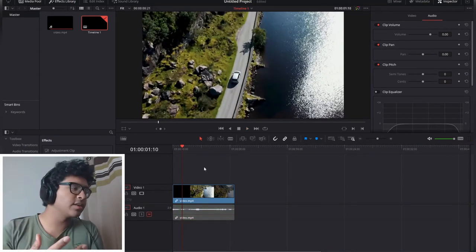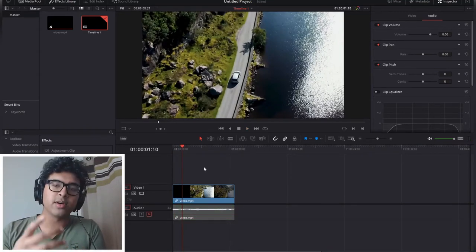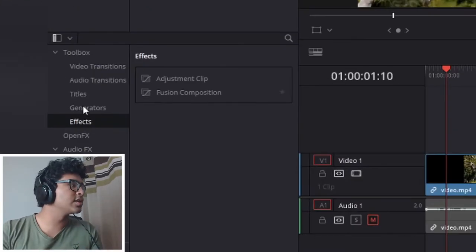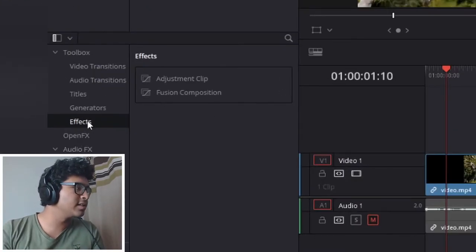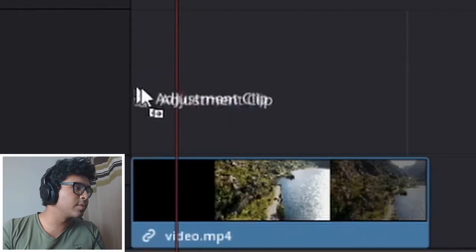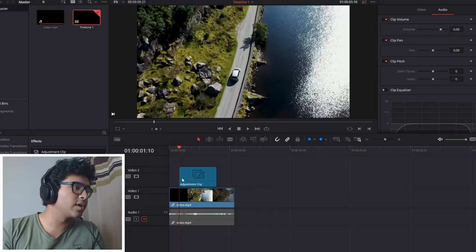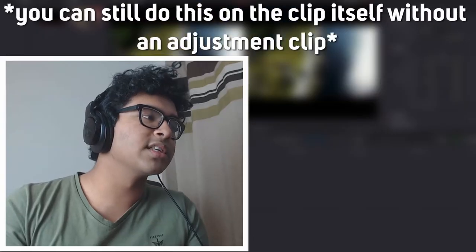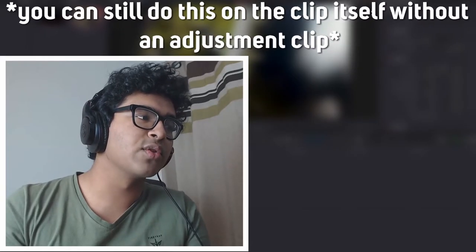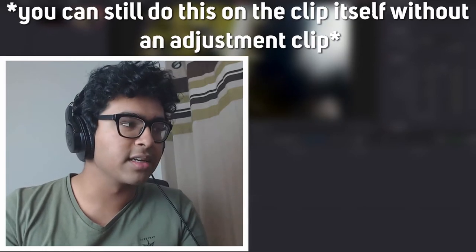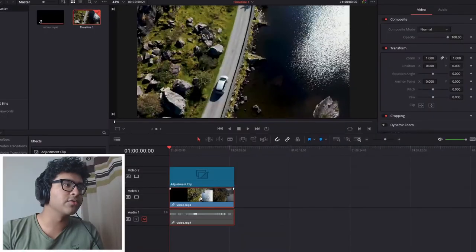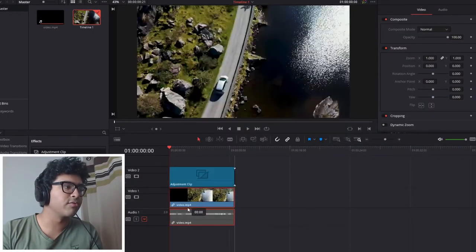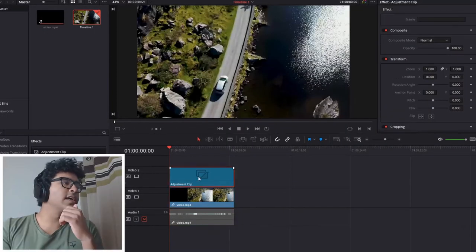There are many ways that you can create these cinematic bars. This is how I'm going to show you. First, you're going to go into the effects on the left-hand side and drag an adjustment clip over your footage. The reason we're using an adjustment clip is so that we're not directly affecting the original video. Later, we can still move this about and do whatever we want with it.